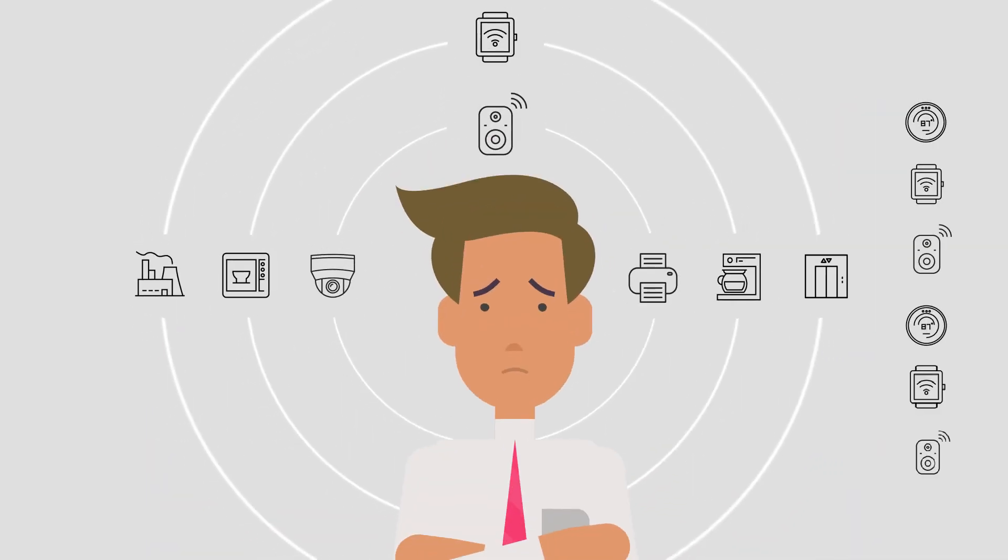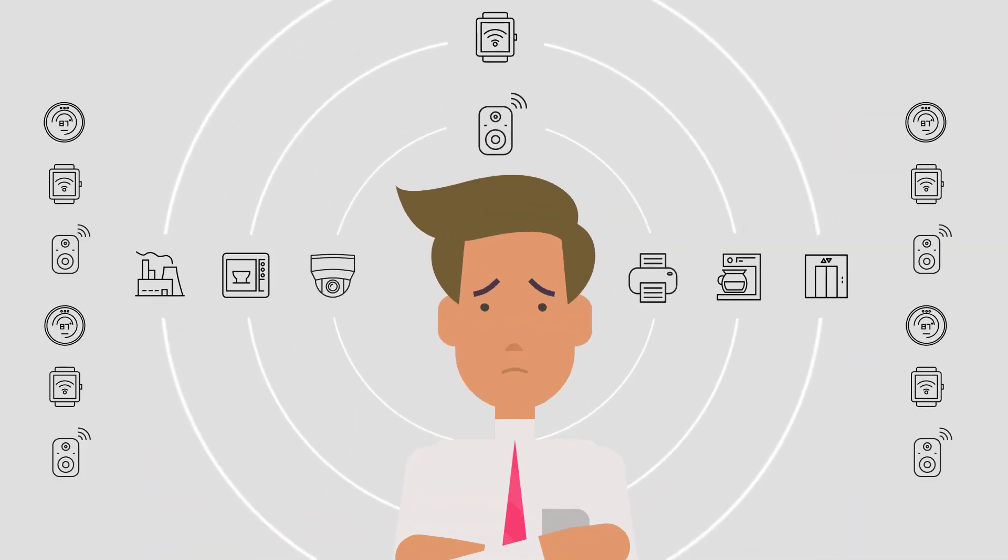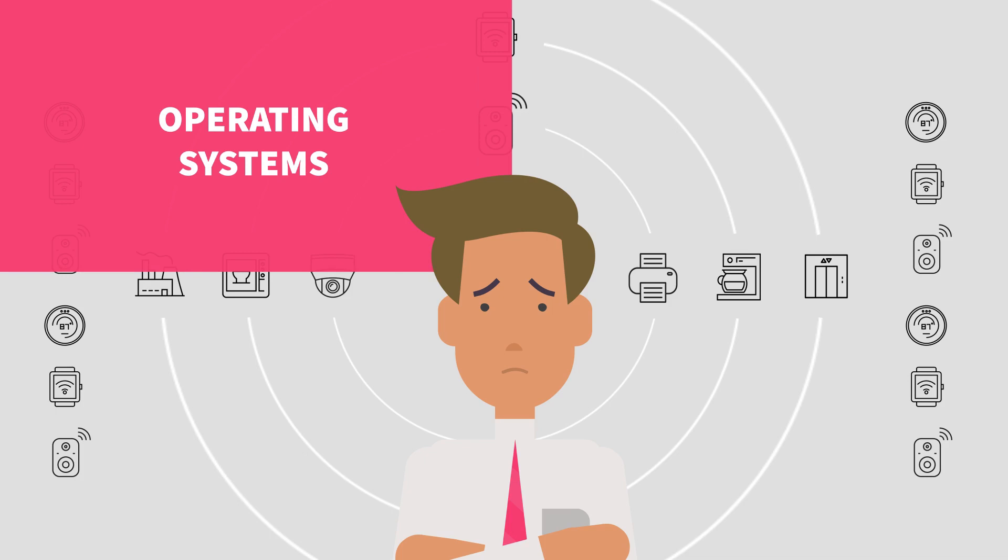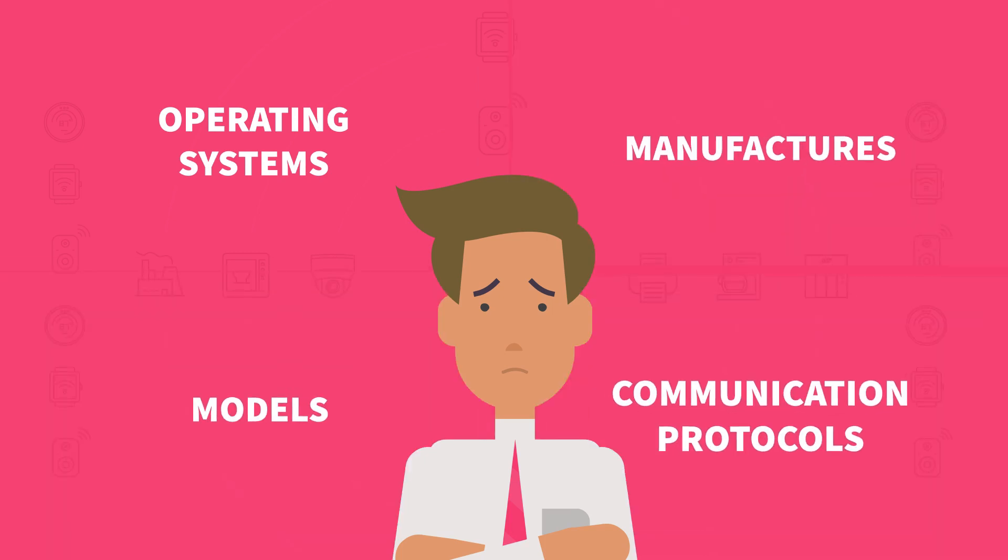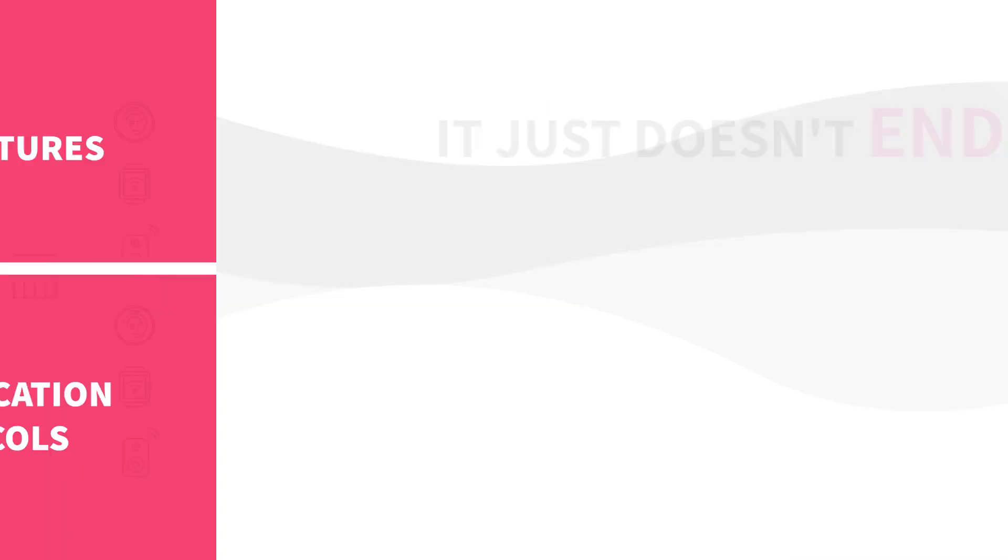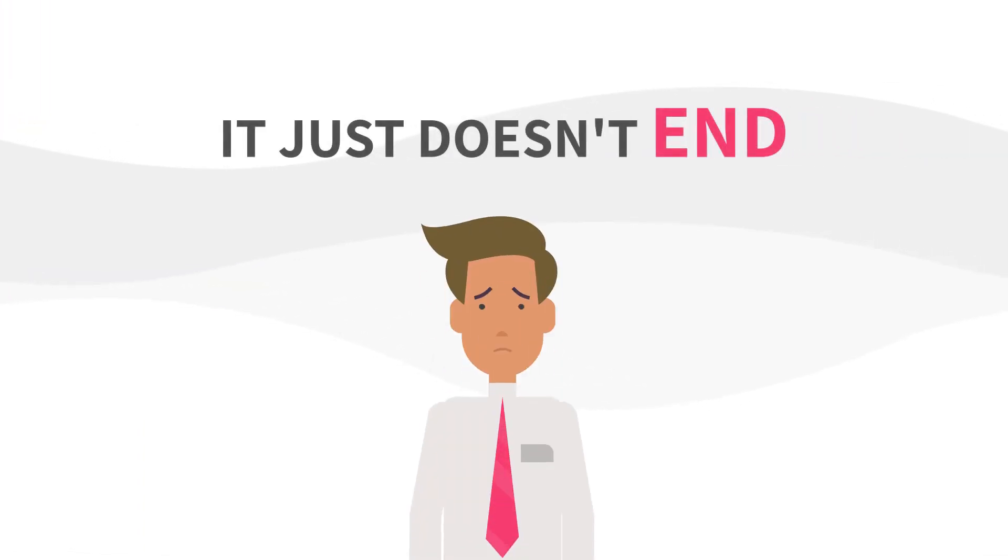Enterprises own endless types of IoT devices of different operating systems, models, manufacturers, and communication protocols. It just doesn't end.